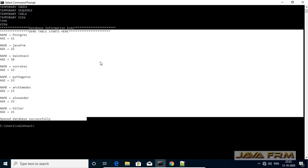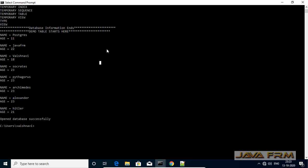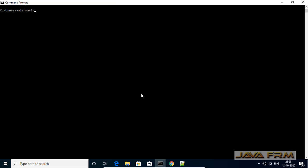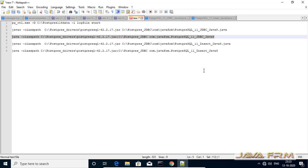PostgreSQL 11 database connectivity using Bellsoft Liberica JDK8 with the help of the PostgreSQL JDBC driver jar file is successful.